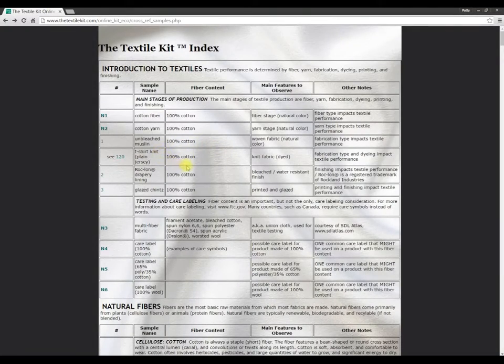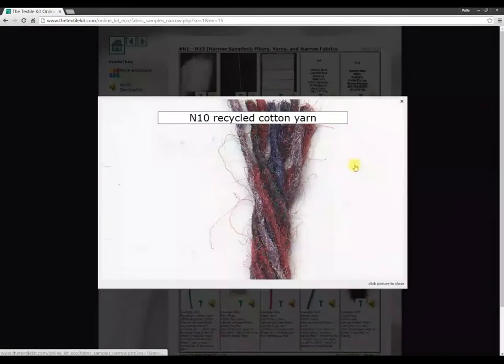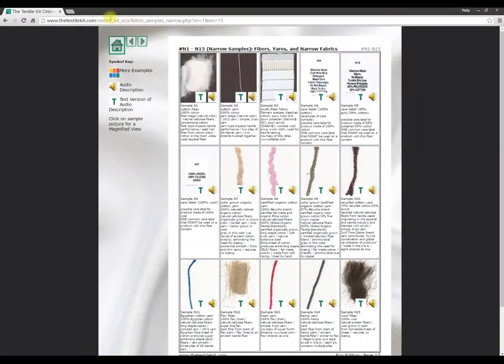And you can quickly and easily access information about your kit from anywhere, anytime, as long as your edition of the Textile Kit is current, even if you don't have your kit with you.